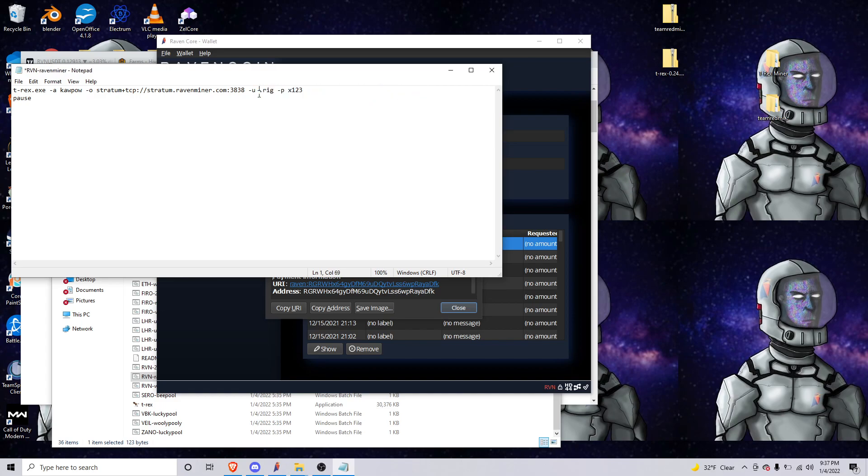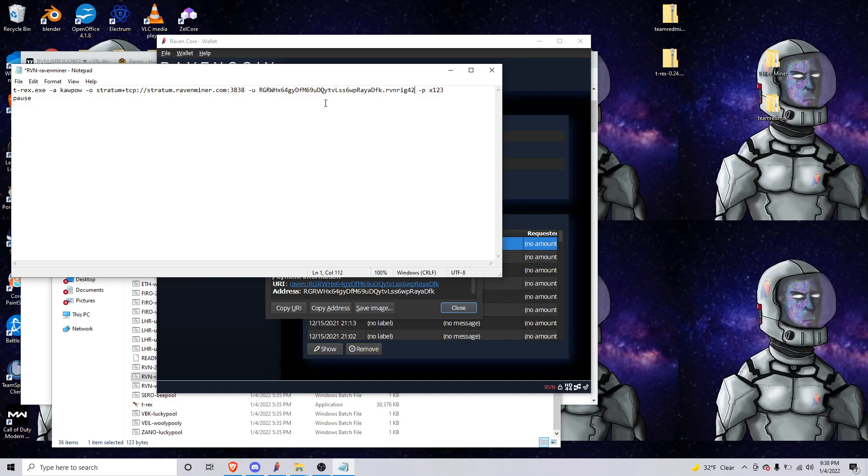You'll just delete it and you'll copy paste yours. If you want to name your rig whatever you want, raven rig 42, that's how you will know that's your rig. But this is going to be the password and the server and what algorithm you're running.